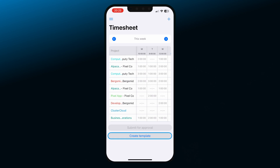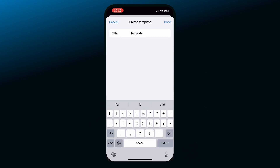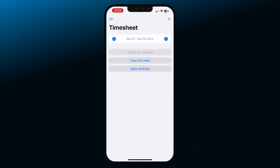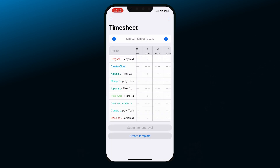If you often work on the same things, you can save timesheets as templates. Just tap on Create Template at the bottom of the screen, add the template name, and then tap Done. Now when you open a new week with no entries, apart from the Copy Last Week's Entries option, you'll also see the option to apply a template. Tap on the Apply Template button, choose which template you want to apply, and Clockify will copy those entries to that week.